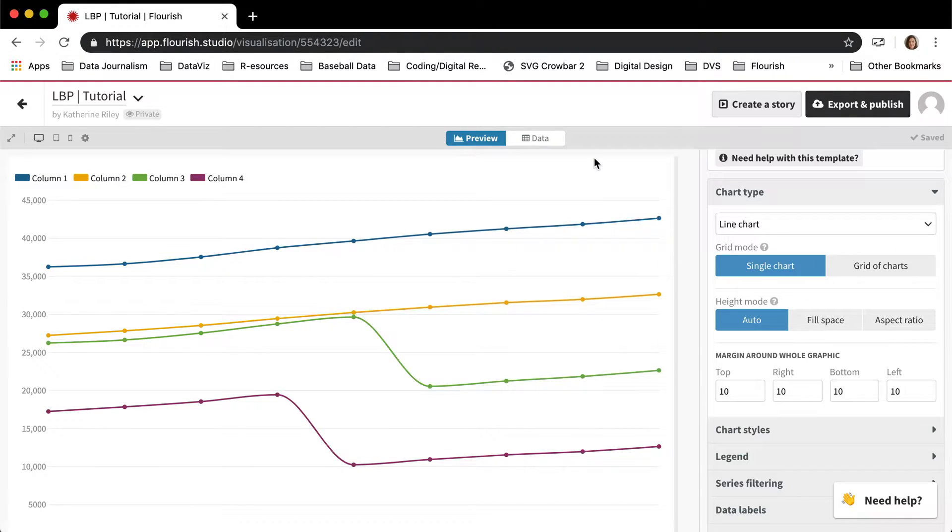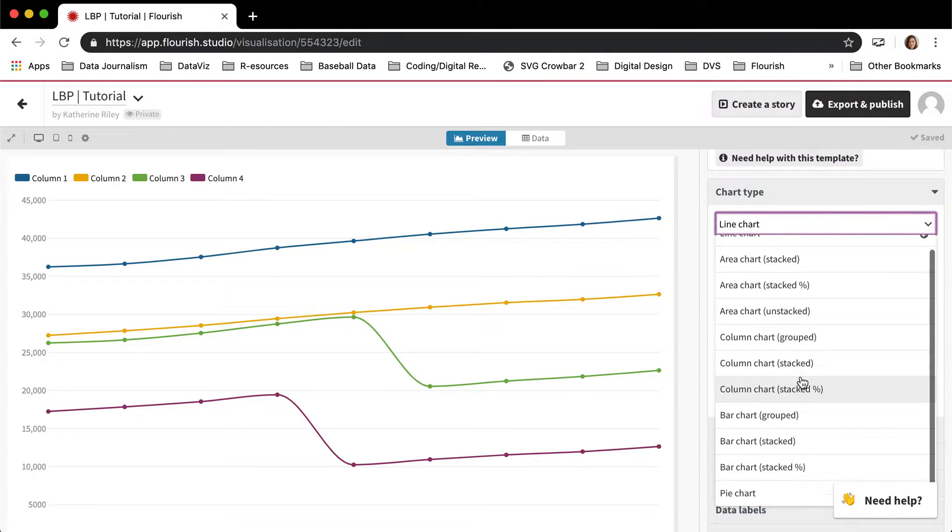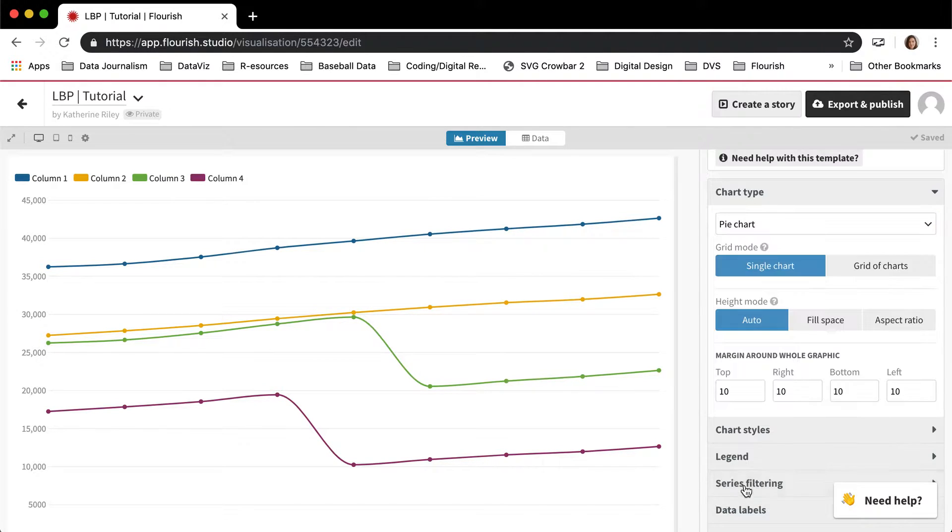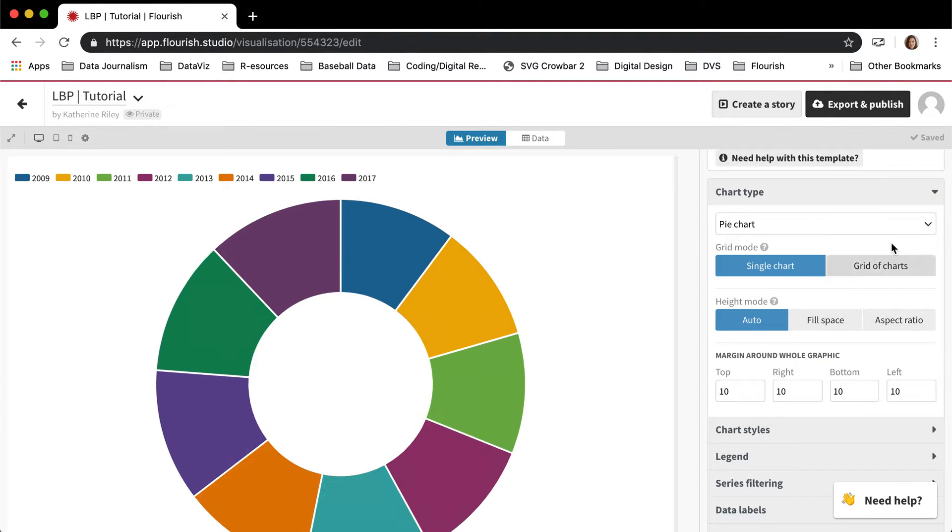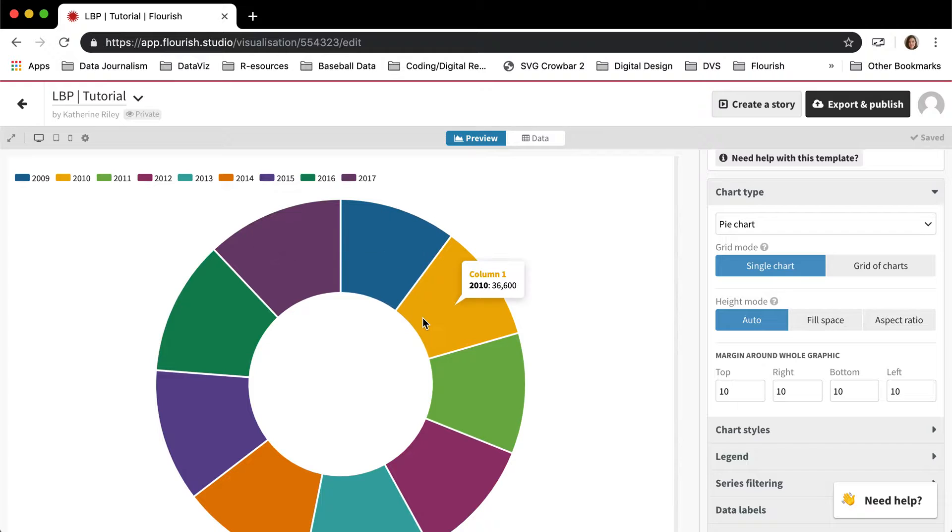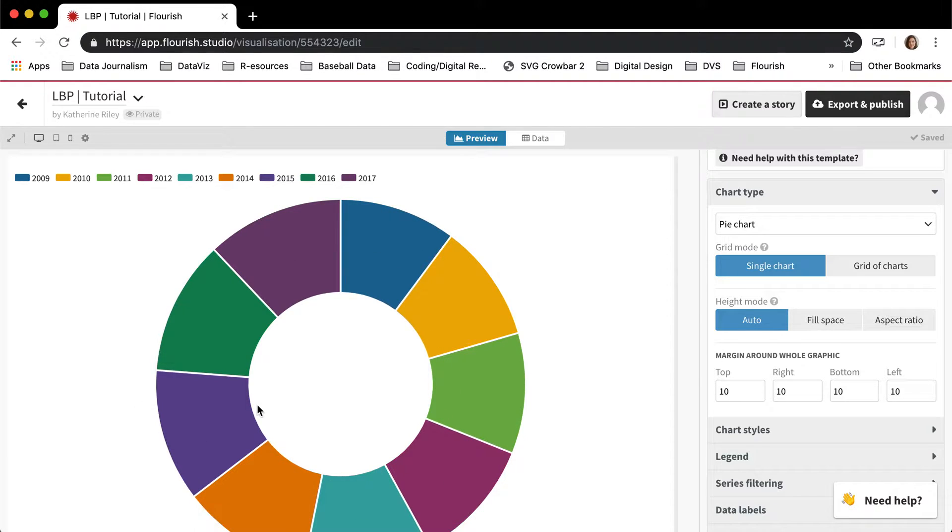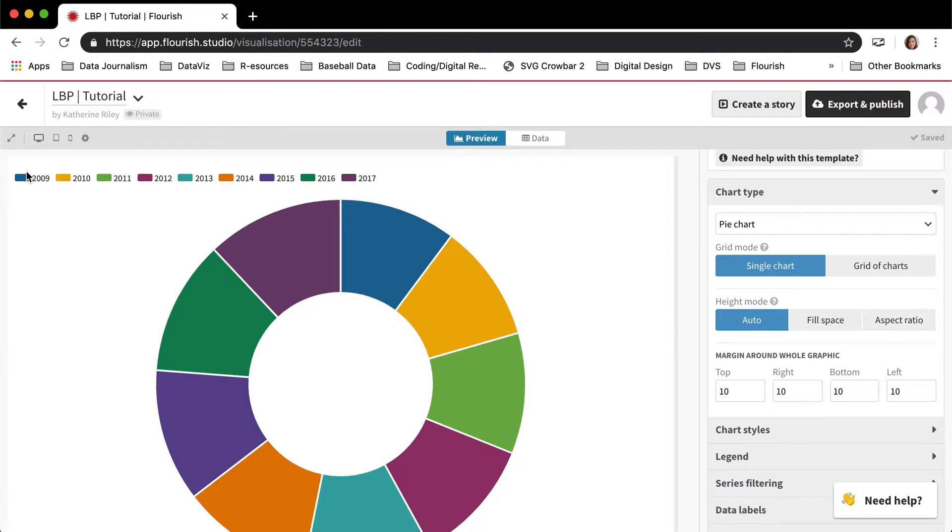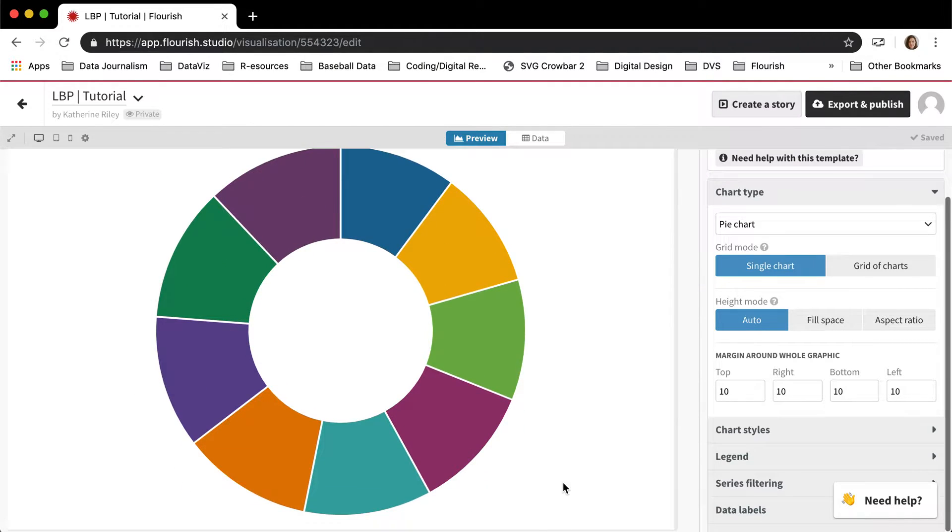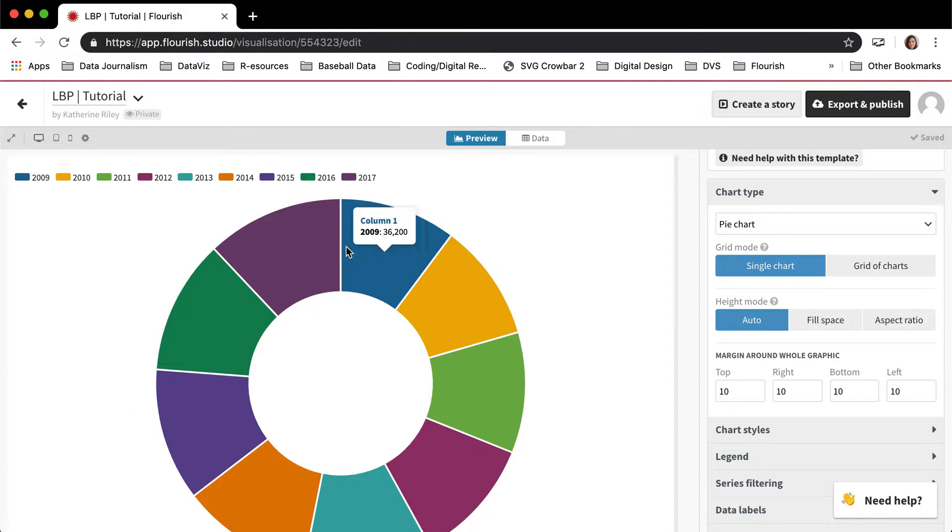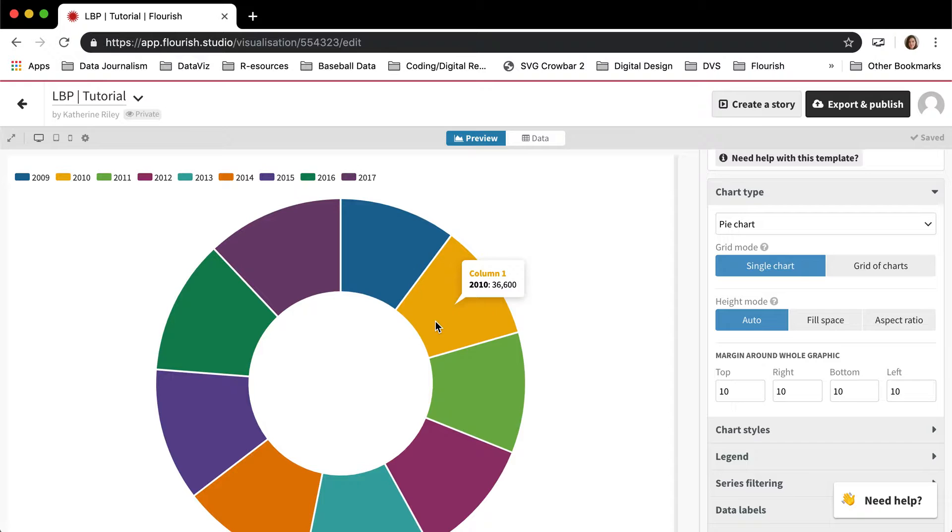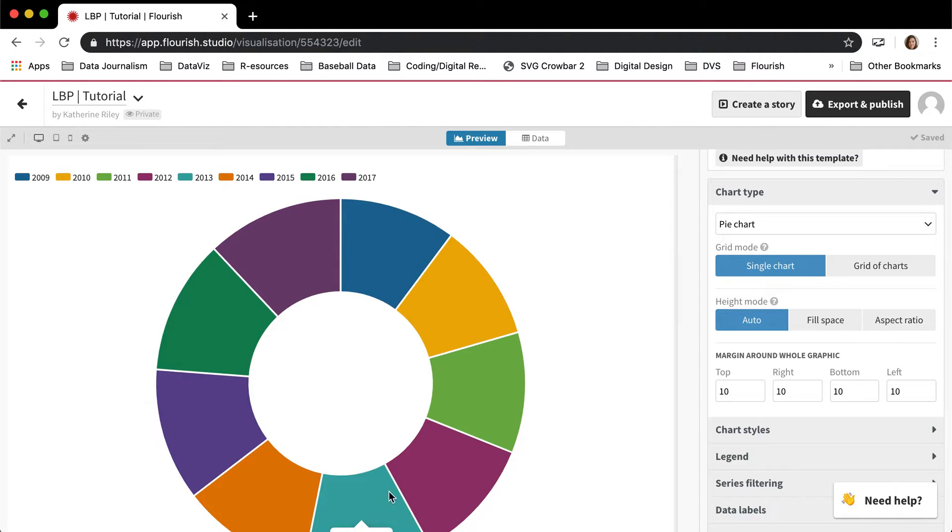So it's also worth pointing out that this chart can do pie charts as well. Unlike the line column and bar options, the pie kind of works in a different way, which is that it makes each of the rows. So in this case, these were years that were along our x-axis, but now they're a segment in the pie chart. So that kind of changes the data structure a little bit for pie charts, but it's still pretty intuitive.